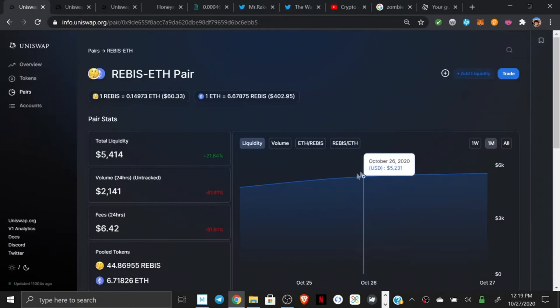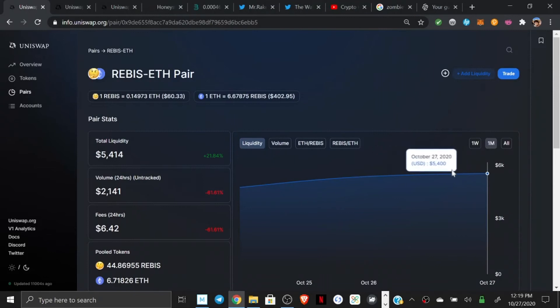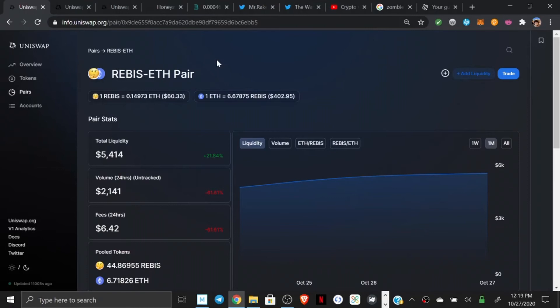And again, this is something I didn't even throw that much money at. I threw like a half an ETH at it. And not that many people are adding liquidity for some reason. I mean, here's all the ads that there are since Sunday. That's it. And two of those are me.